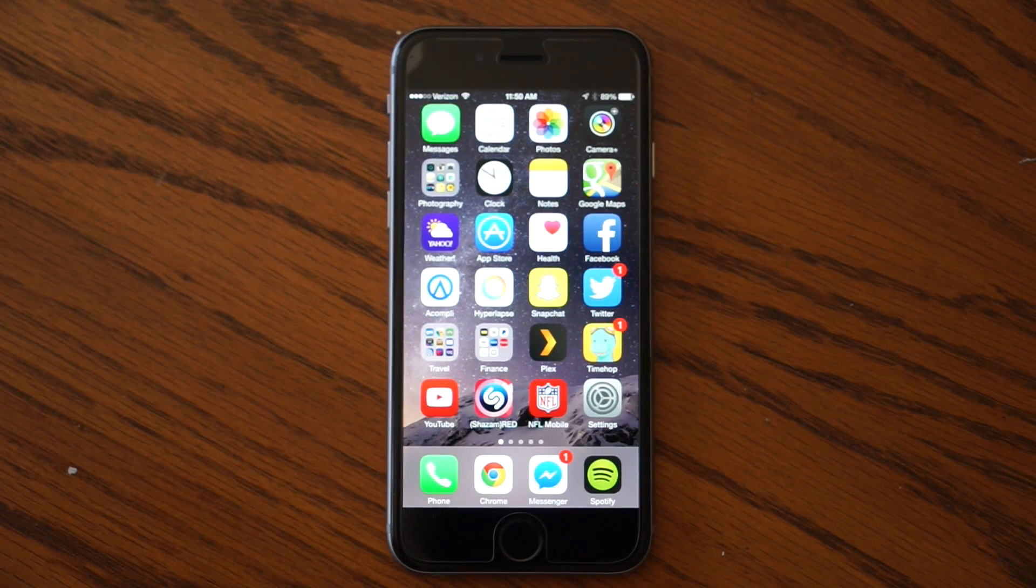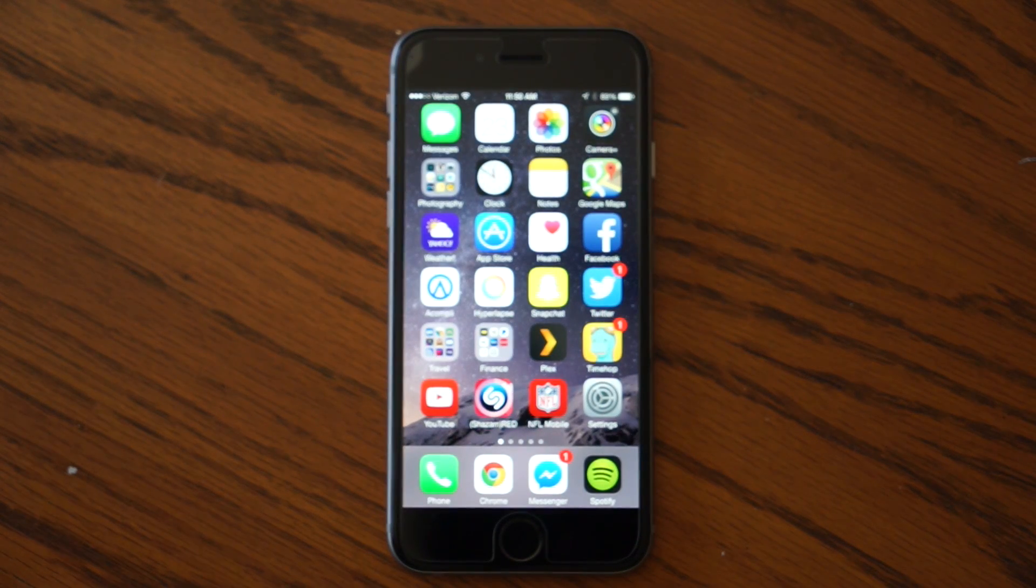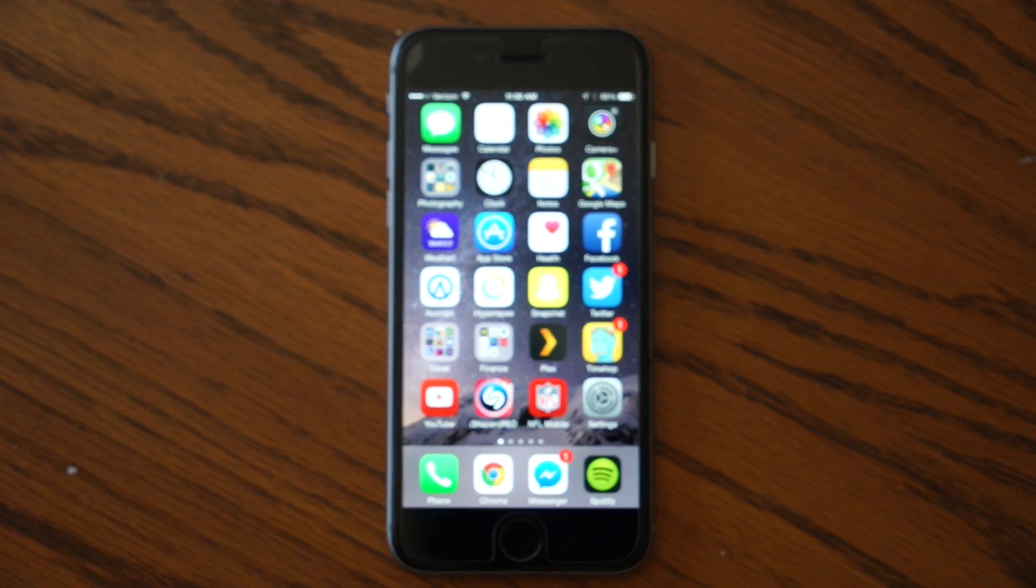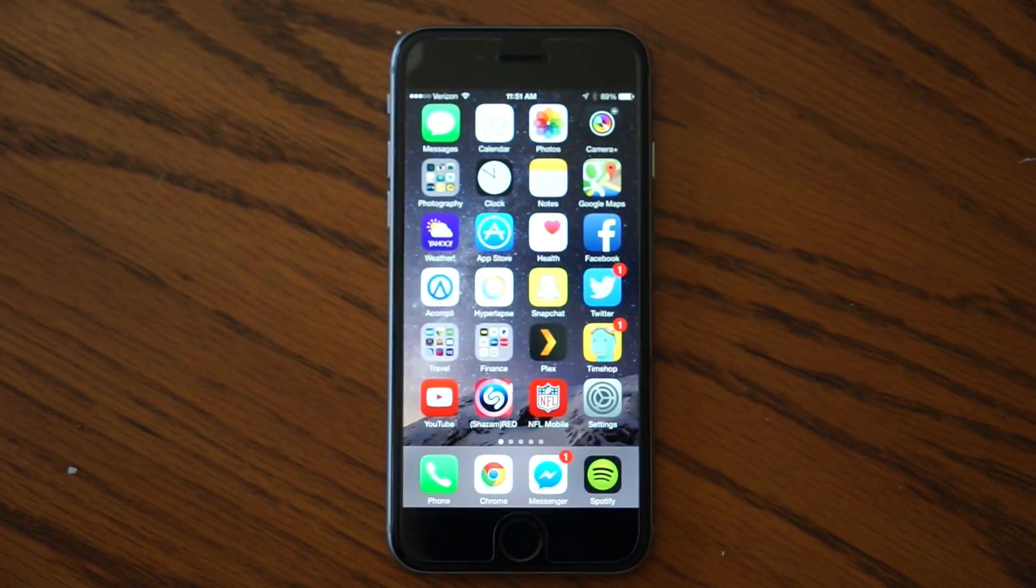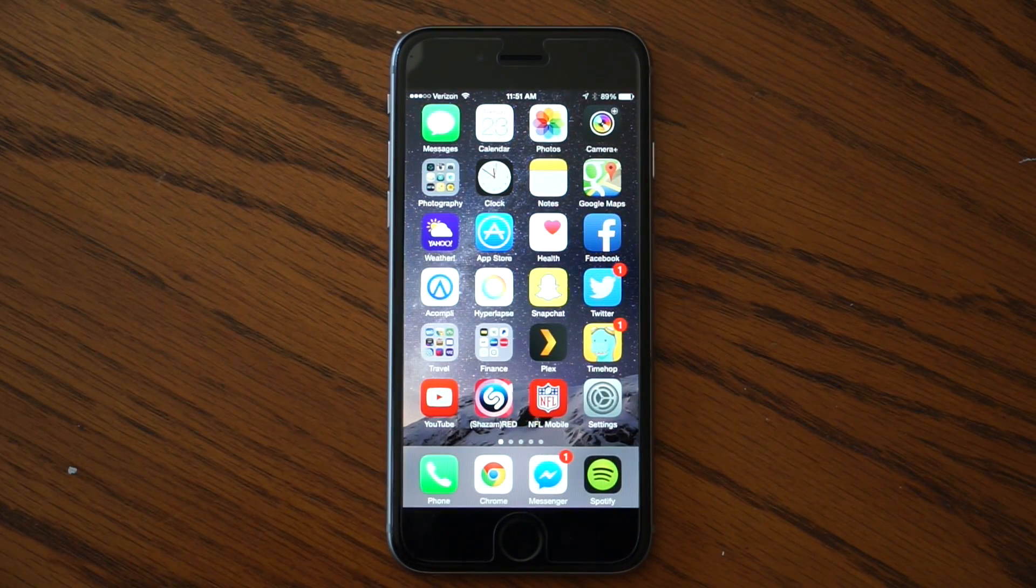So iOS 8 brings with it a ton of new features and we're going to cover four of them today that you might not already know about.